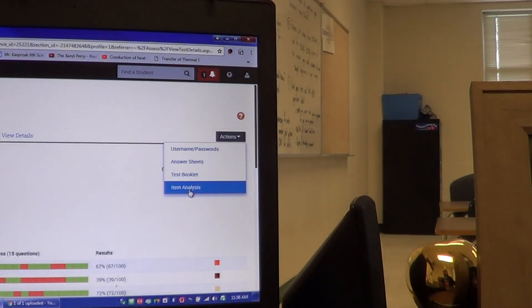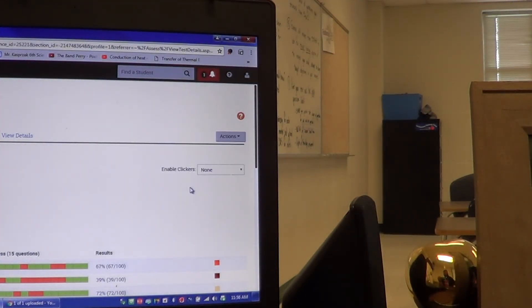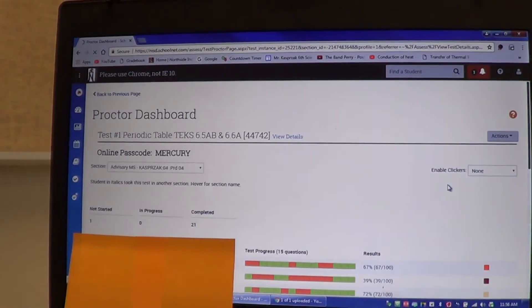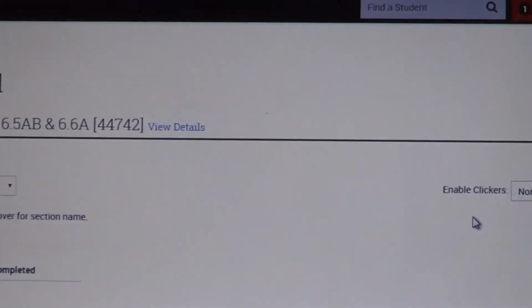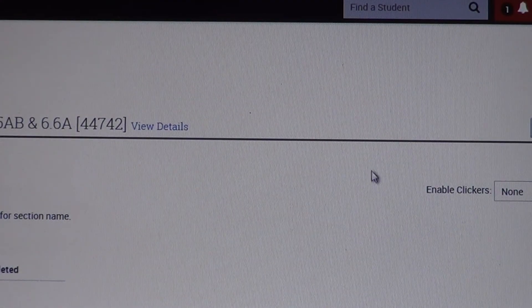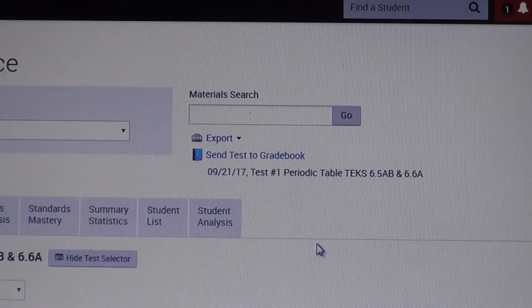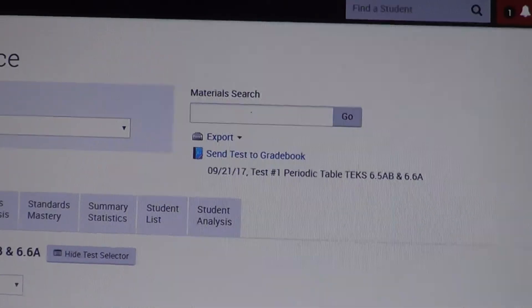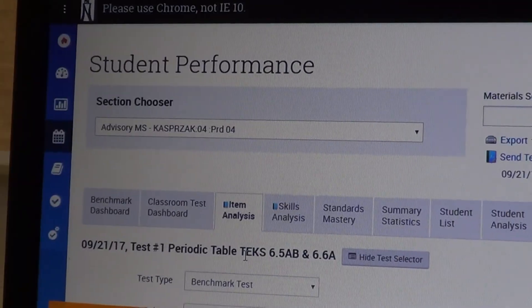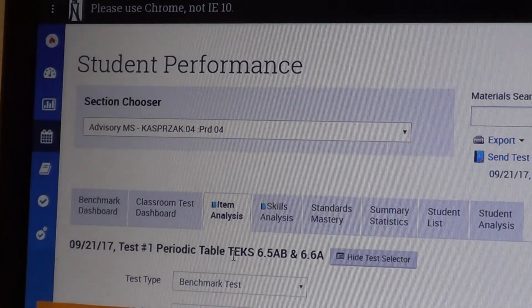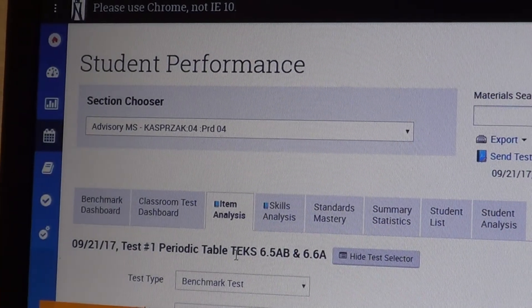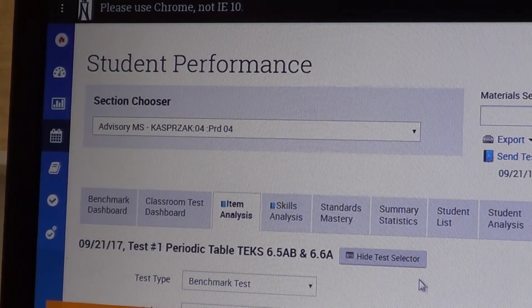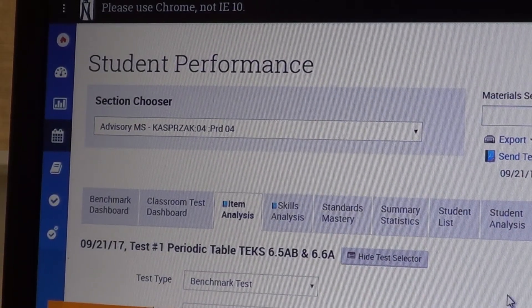We're going to go to Actions and we want Item Analysis. What we want to do is figure out what it is that students struggled with as a percentage. You can look at this part right here — this is Test 1, Periodic Table, T 6.8 AB and 6.6.